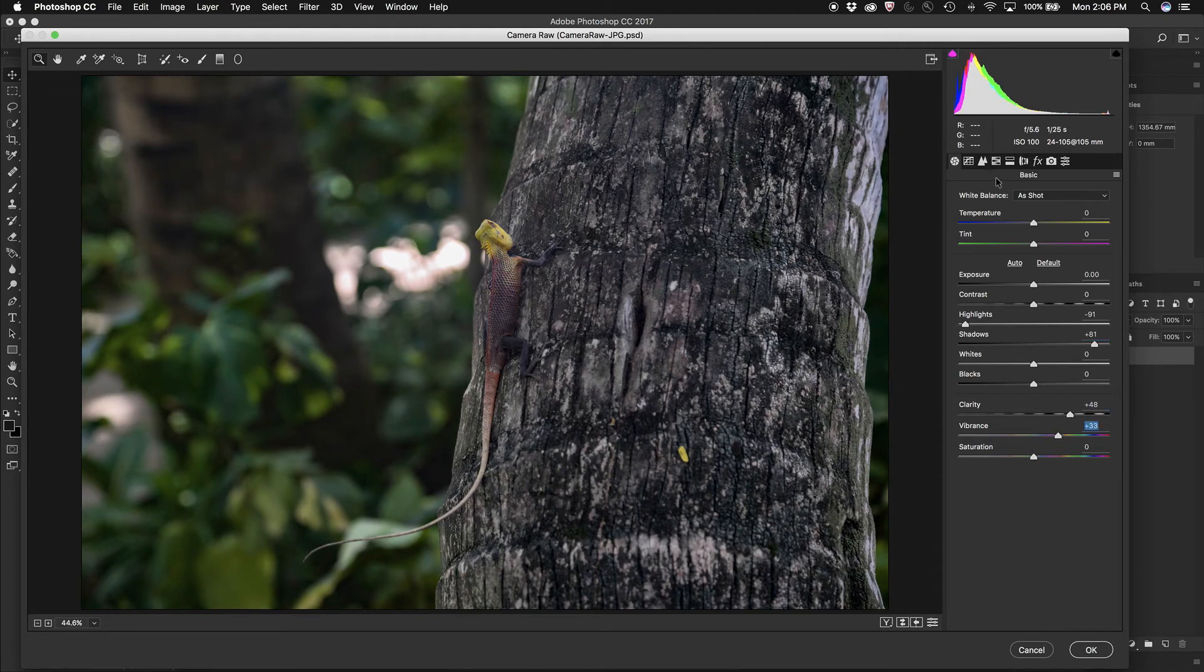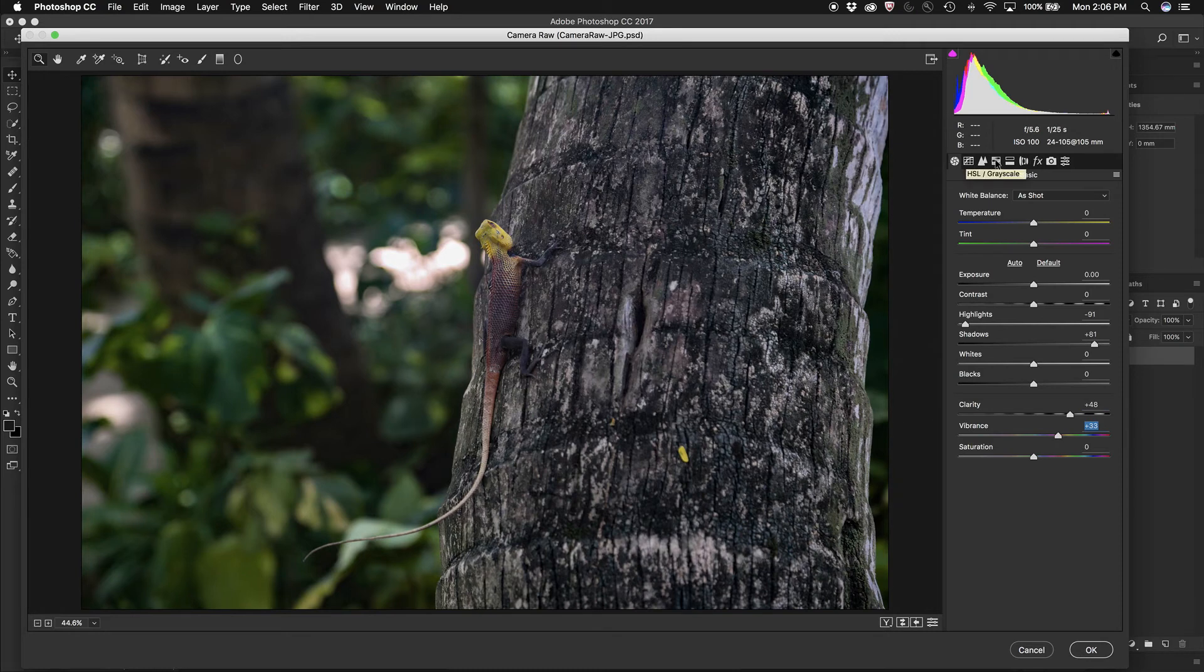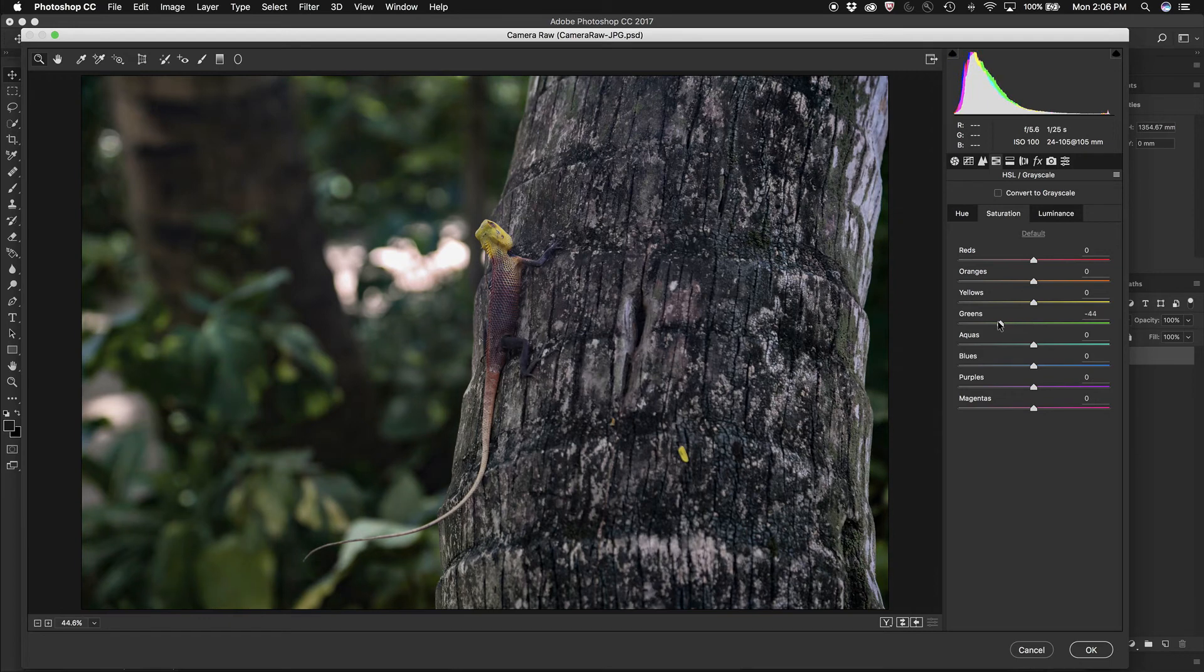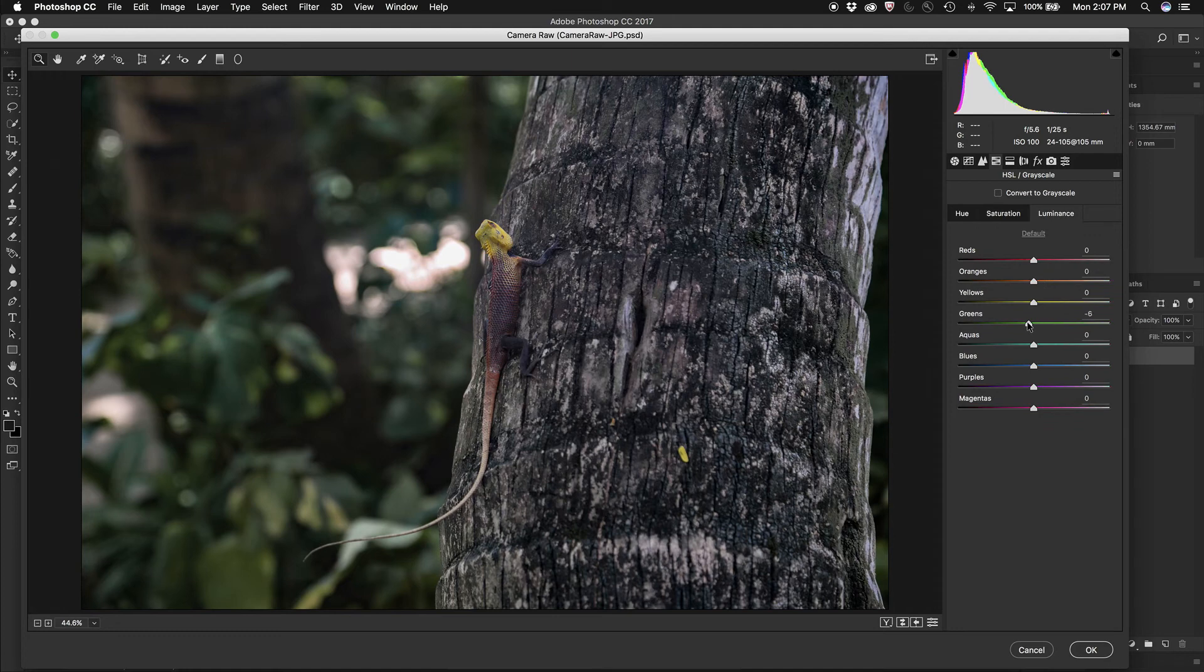And I could even jump to the hue saturation and luminance. I might jump into the saturation and pull those greens down a little bit in the image so they're not too distracting. I might even jump to the luminance and darken those greens down a little bit.